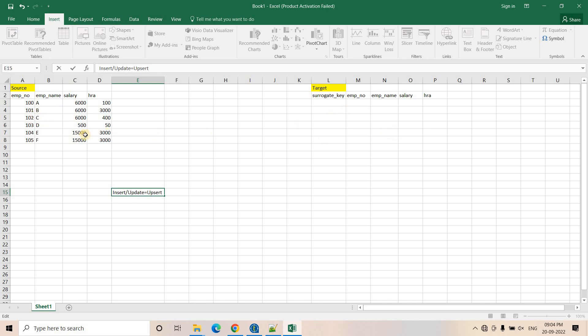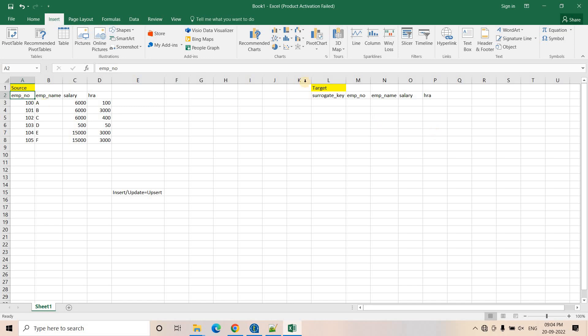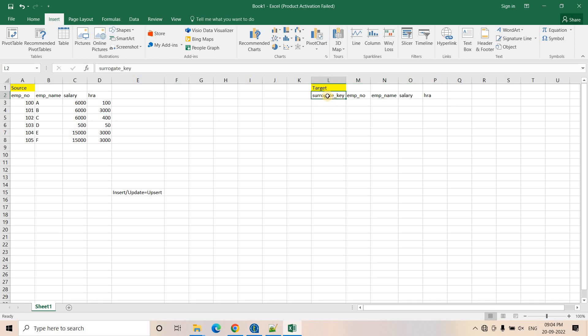Just to give an example: on day one, we have our source table and target table. The schema is employee number, employee name, salary, and HRA. Employee number is the primary key because two different employees cannot have the same employee number. In the target system, the structure is the same, but we added one synthetic primary key which is the surrogate key — an auto-increment value. In Snowflake, we can easily handle this using a sequence.